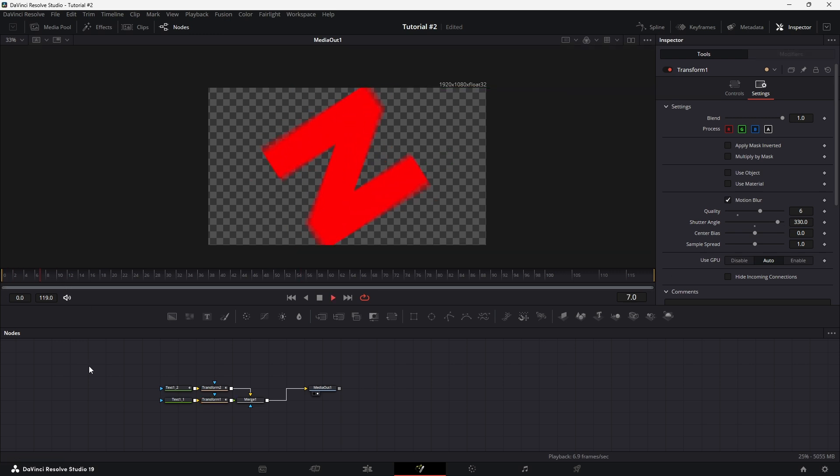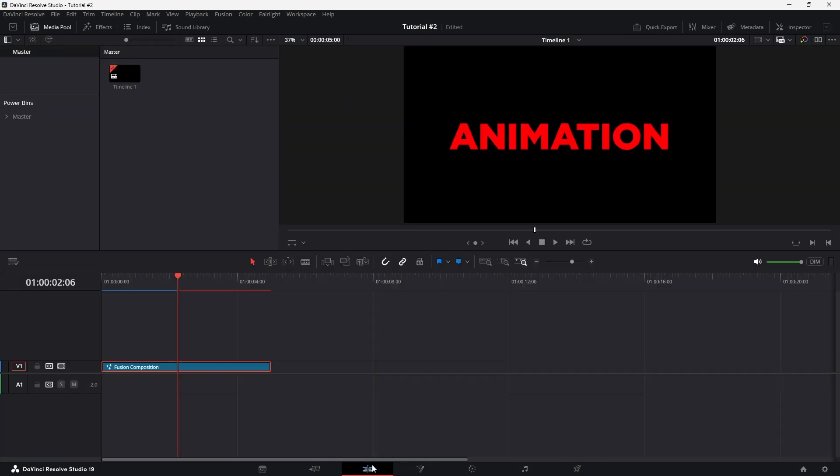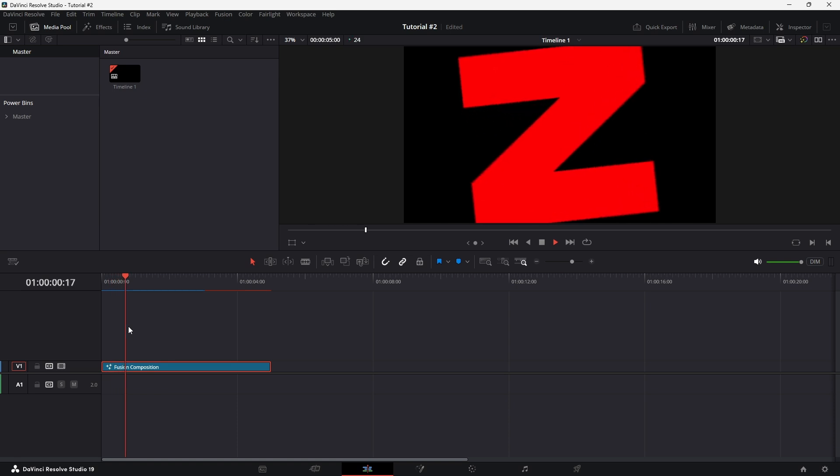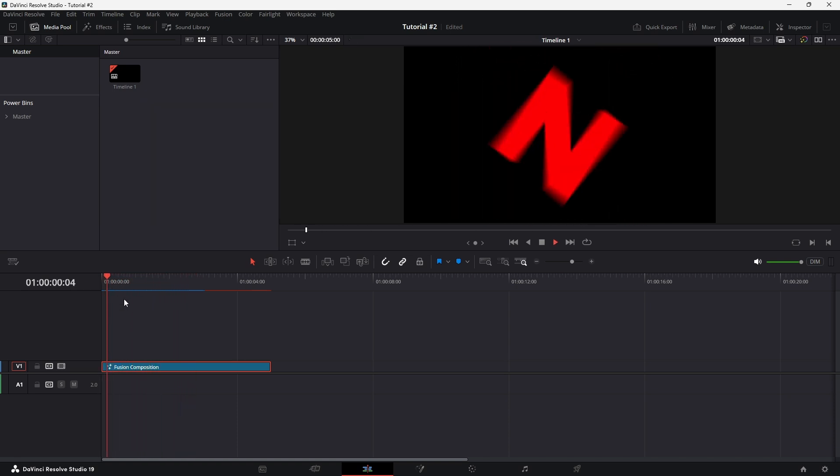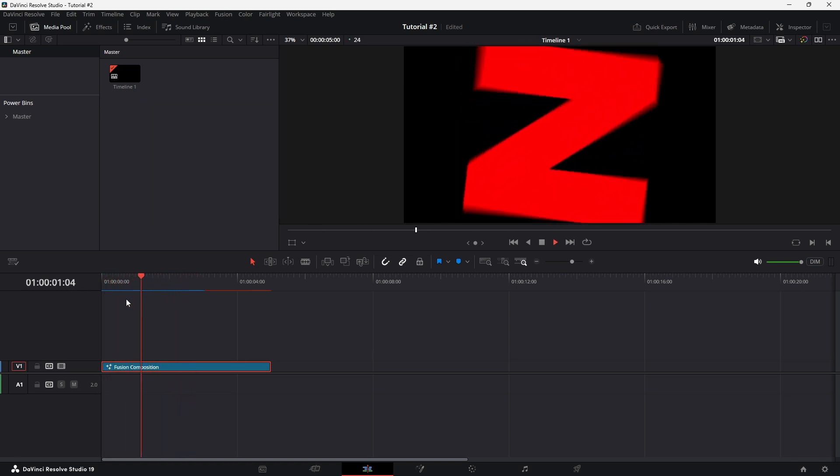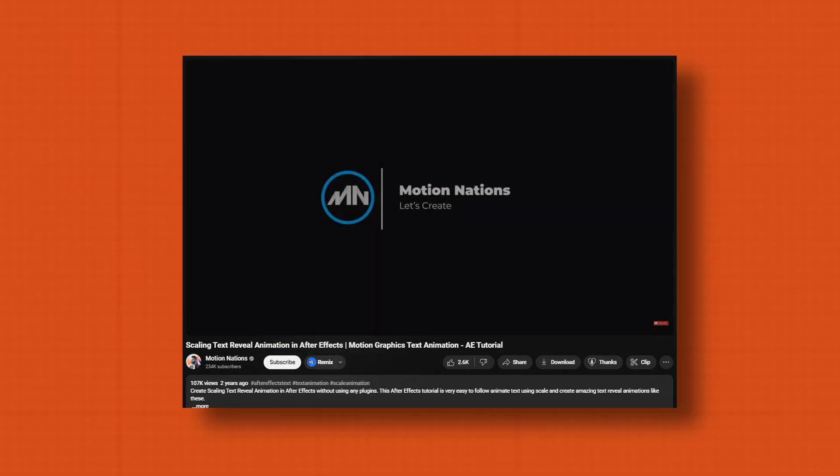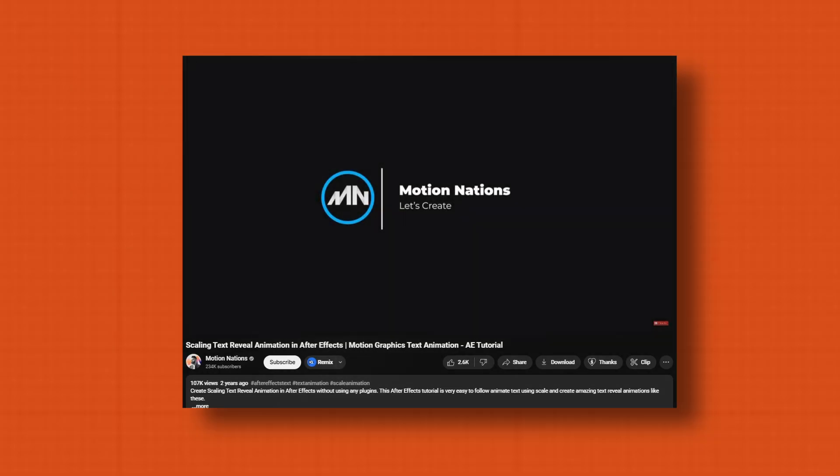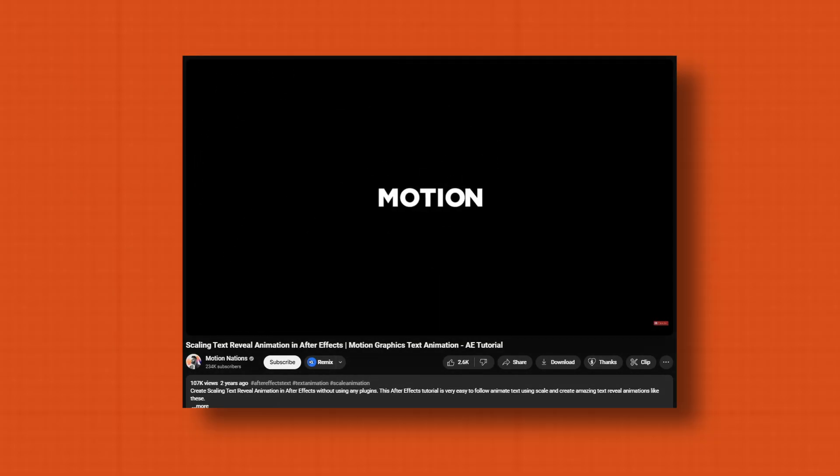And that's it. You've recreated this awesome scaling text reveal entirely in DaVinci Resolve. If you enjoyed this tutorial and want to see more effects like this, please hit that subscribe button and give this video a thumbs up. A big thanks to Motion Nations for the inspiration. See you in the next video.